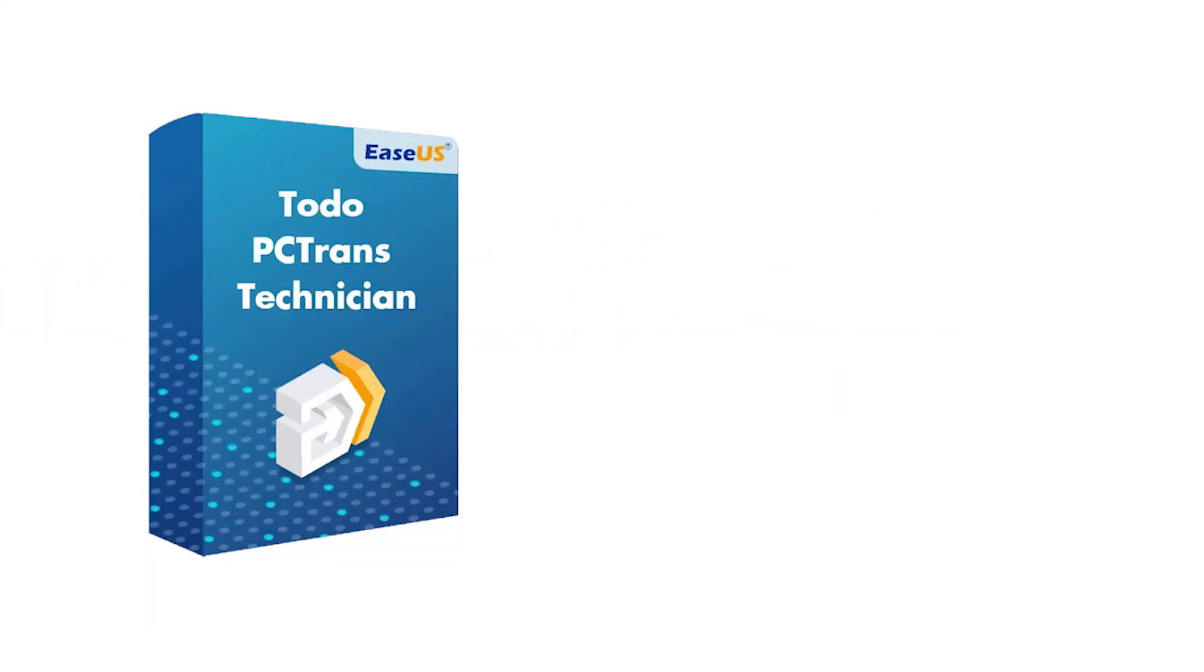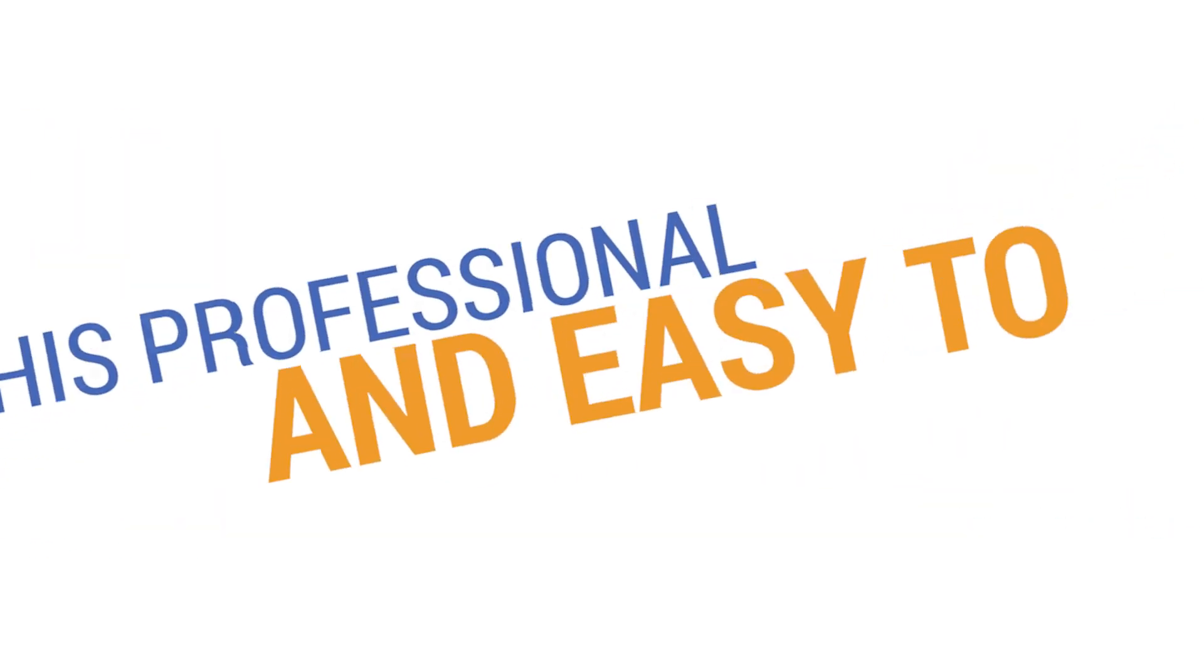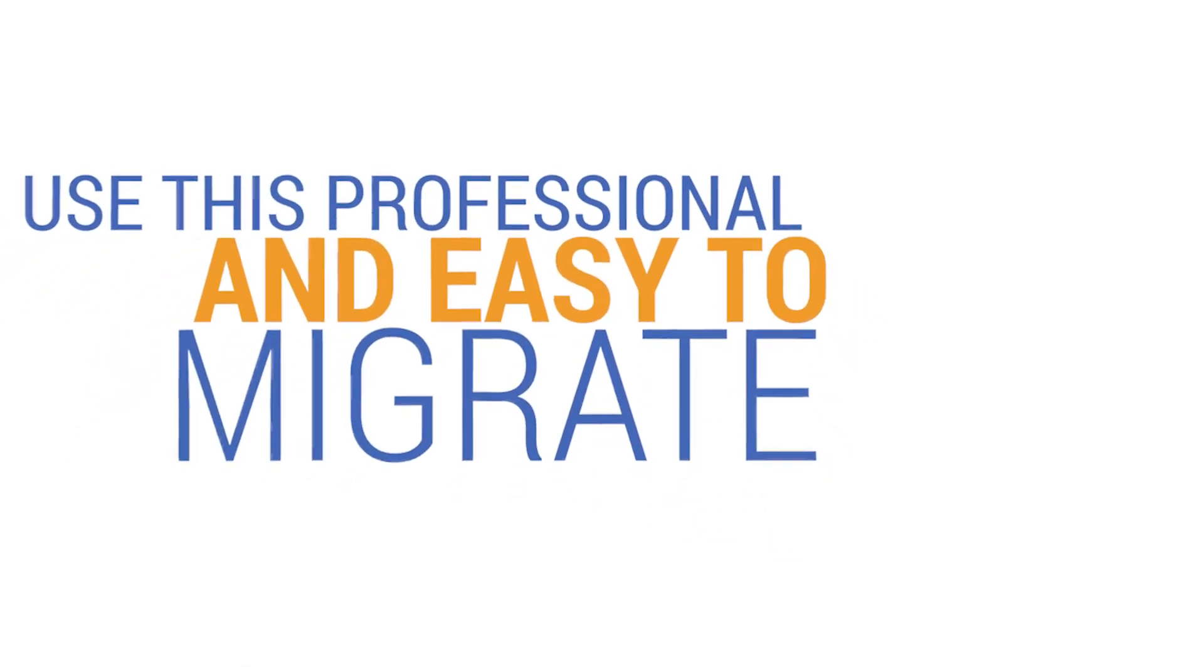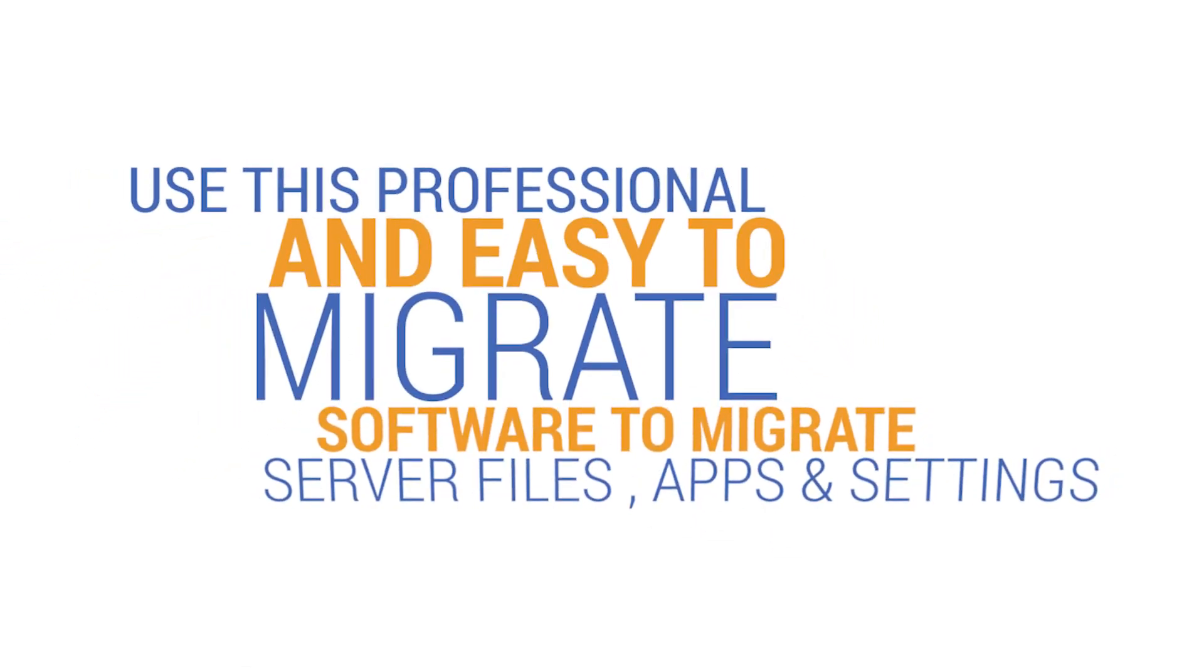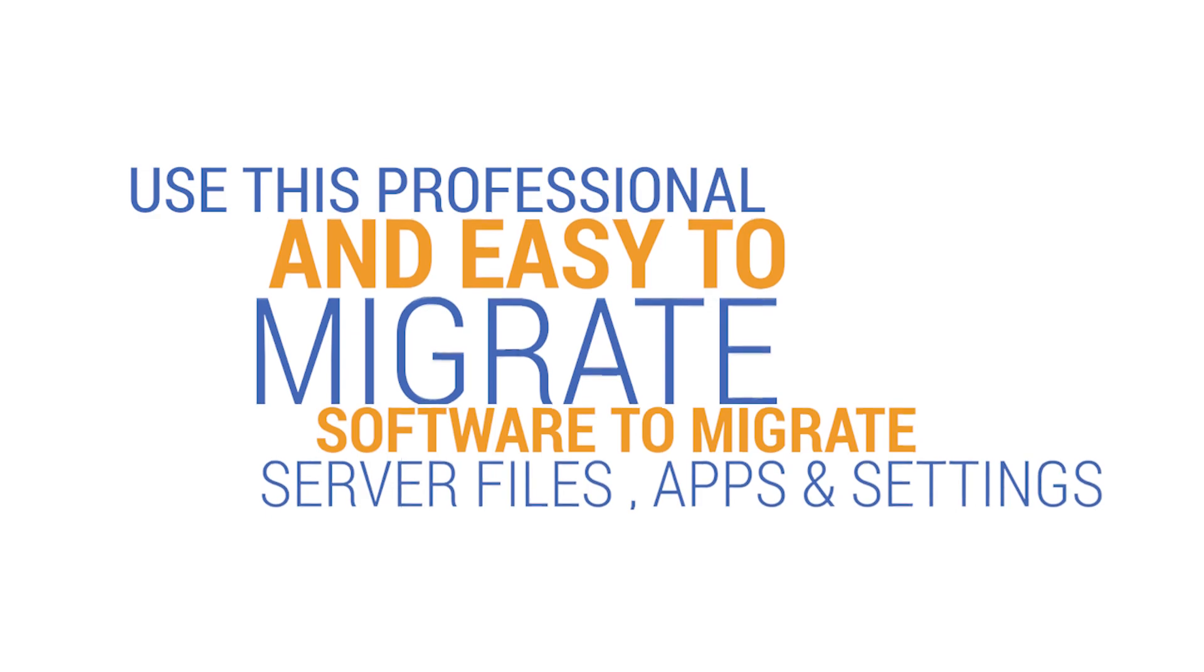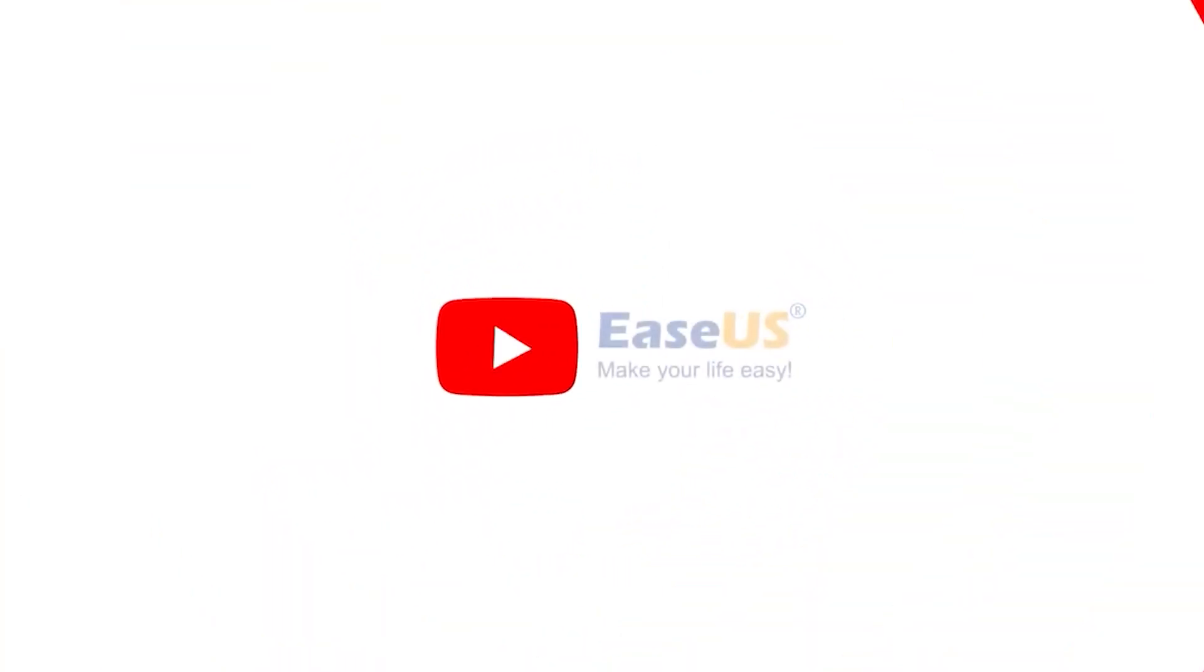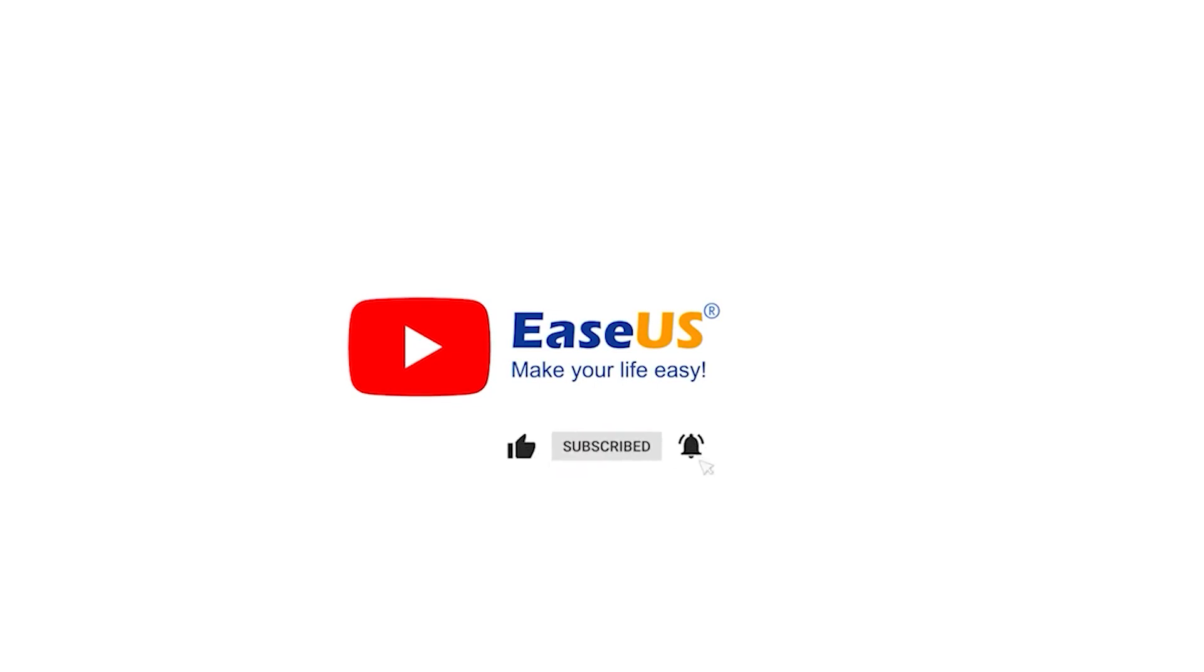All the Windows server users out there, use this professional and easy migration software to transfer server files, apps, and settings to a new server computer. Thanks for watching this video. Subscribe to EaseUS for new featured videos. I am John, see you next time. Bye bye.